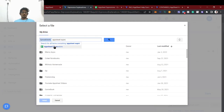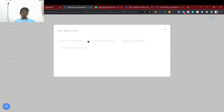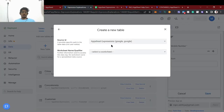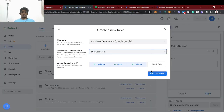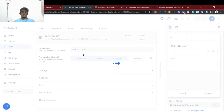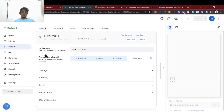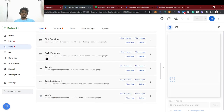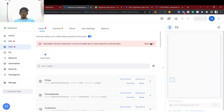Usually people get confused between IN and CONTAINS, so that's why I'm comparing both and showing in which use case you can use each expression best for your solutions. I've added the sheet and got some error which I'll address.